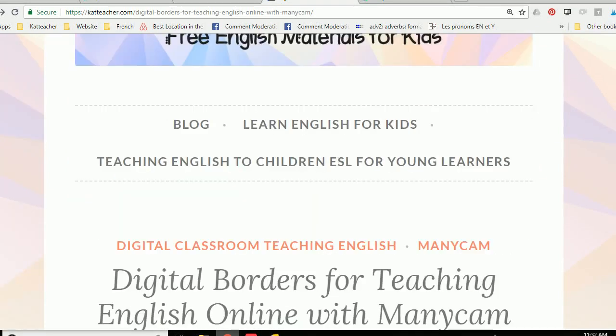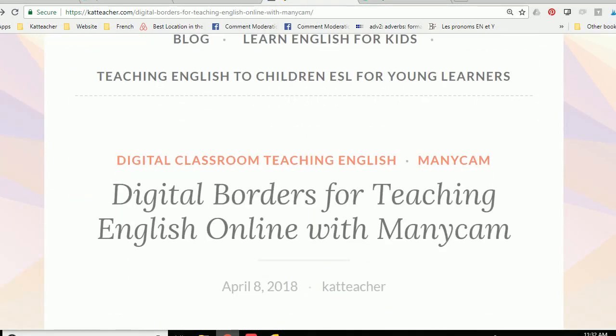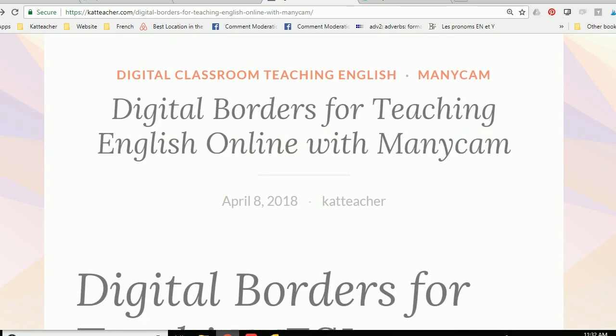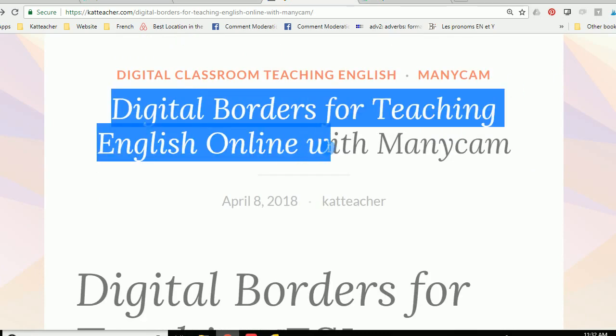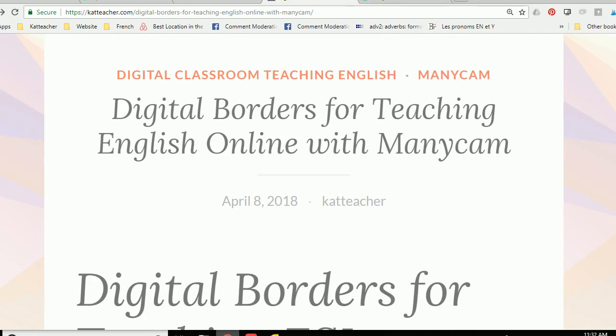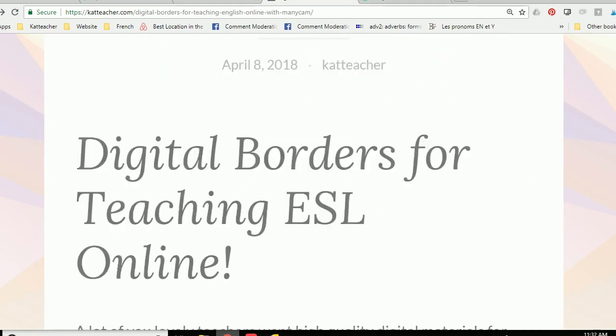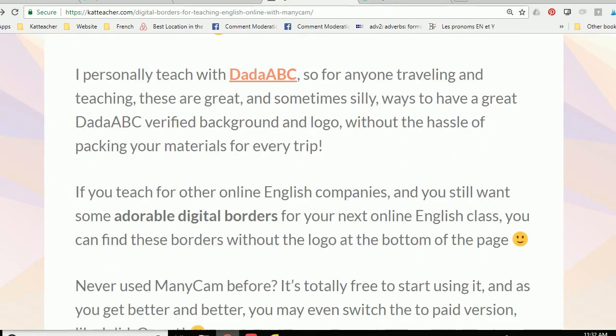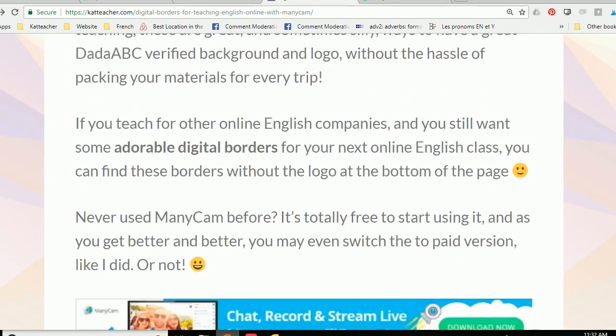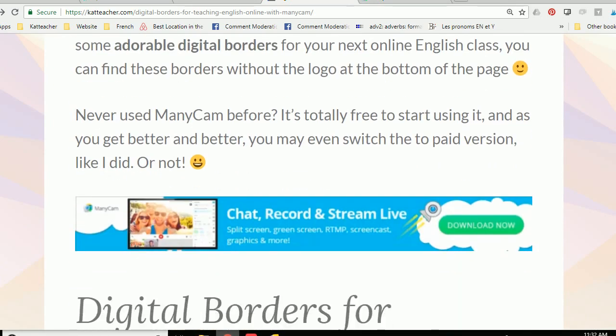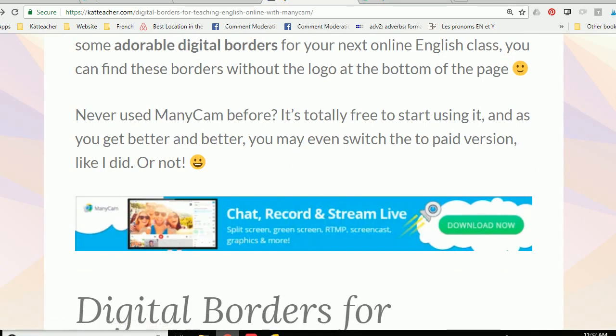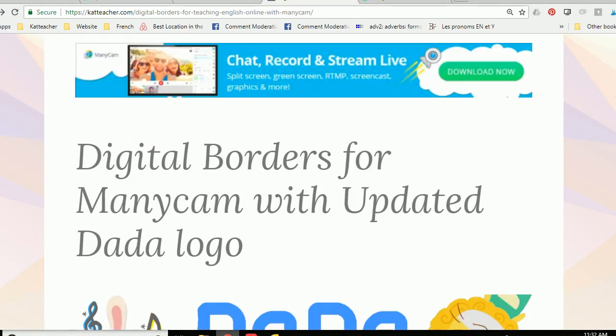So if you're like me and you're pretty basic when it comes to putting up a background, you can put a quick digital border with ManyCam on your background. Basically you'll scroll down here. If you haven't downloaded ManyCam yet, you can download it for free by clicking this link here.